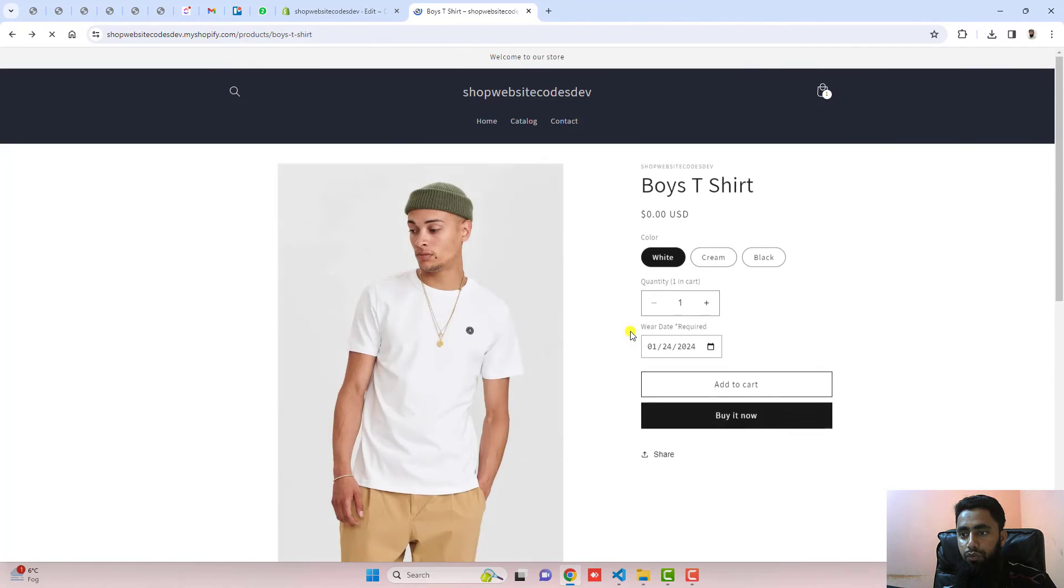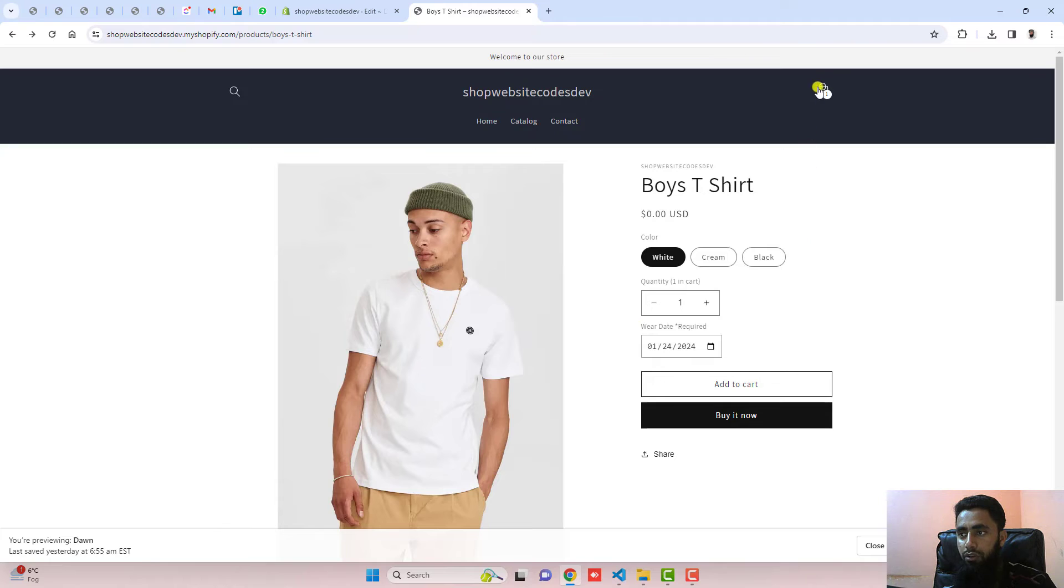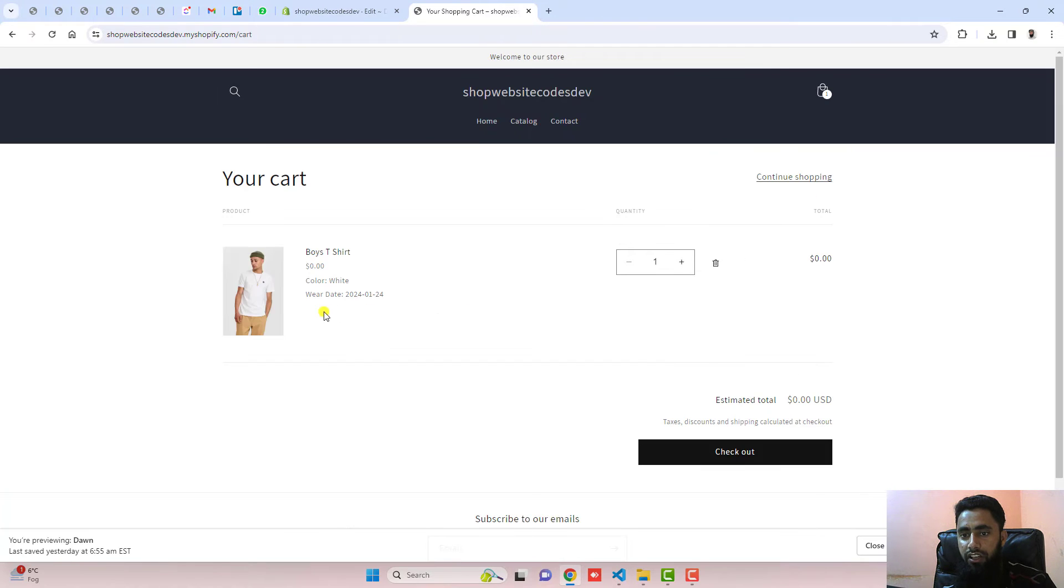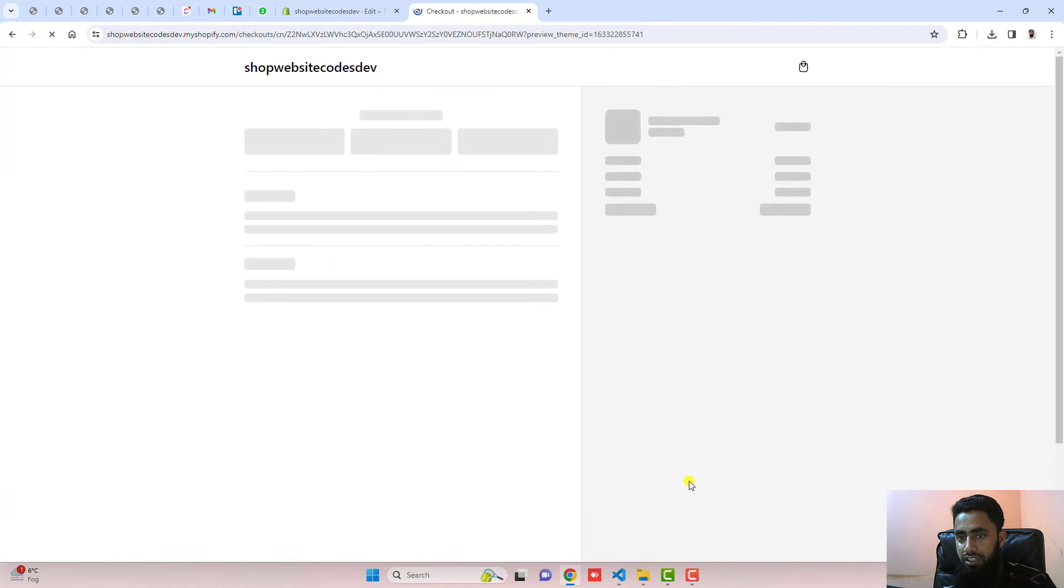If you want to see it on the cart page, here you can see that on the cart page also, this date is displaying. And then click on checkout.